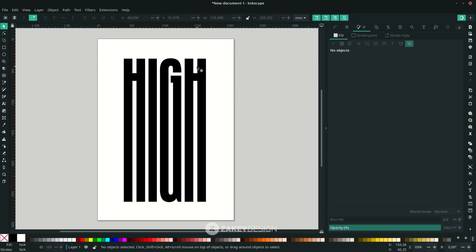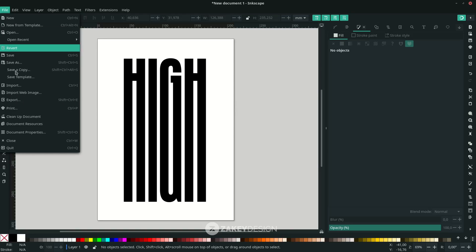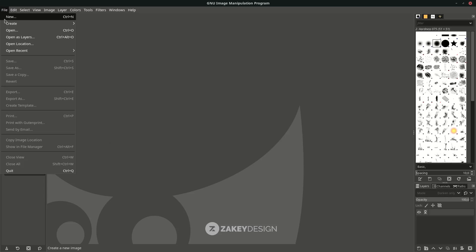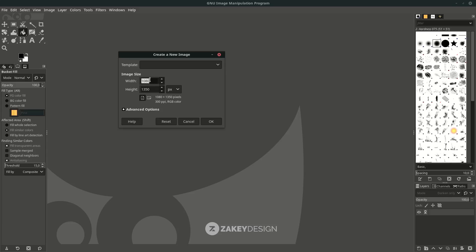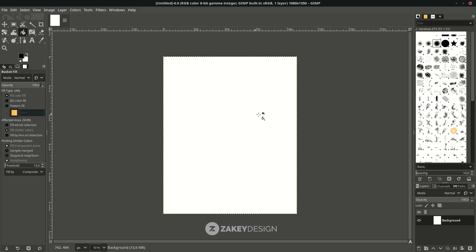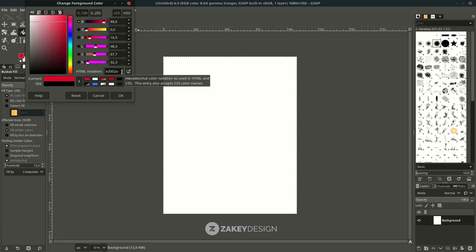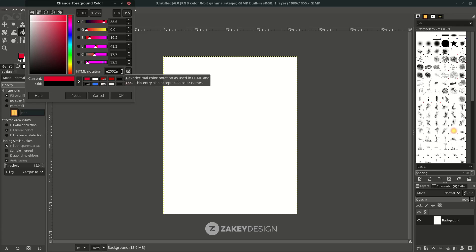Now you're ready to export from Inkscape. Go to File, Export, choose the page, and click Export. Create a new file with File, New and set it to portrait size for social media, then click OK. Change the background color to red — click the black color and change it to your chosen color. You can copy this color or type it in HTML notation to get the same red color.